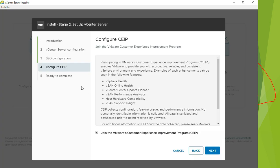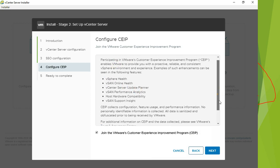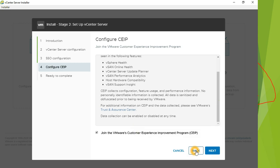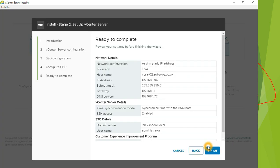This is the VMware Customer Experience Improvement Program — CEIP. vSphere Health in the new vCenter has a lot of integration with good tools, and this ties into that. When we have a successfully running vCenter we'll look at vSphere Health in more detail. Click Next and join the VMware Customer Experience Improvement Program, then click Next again.